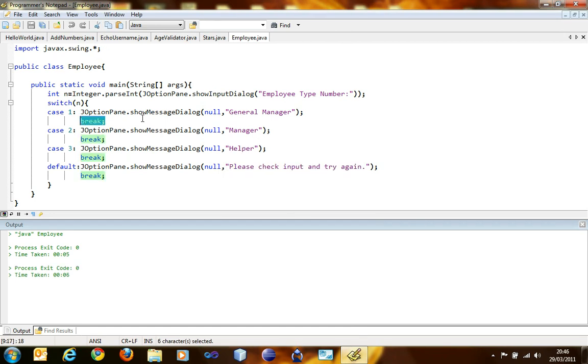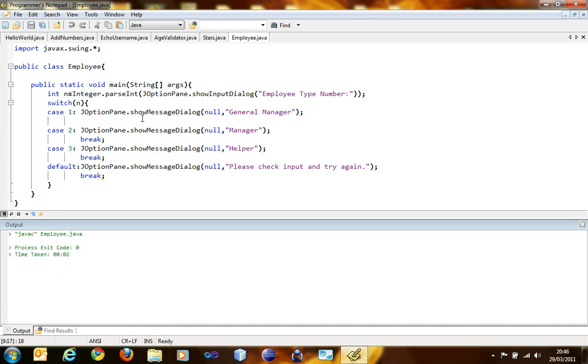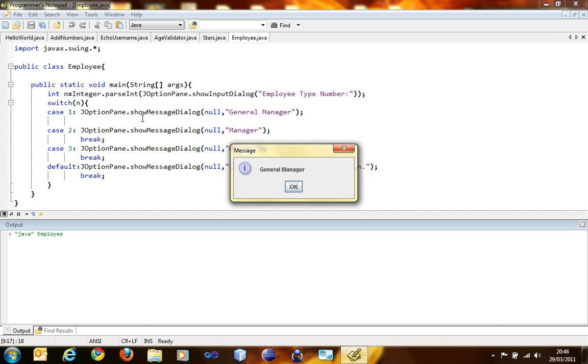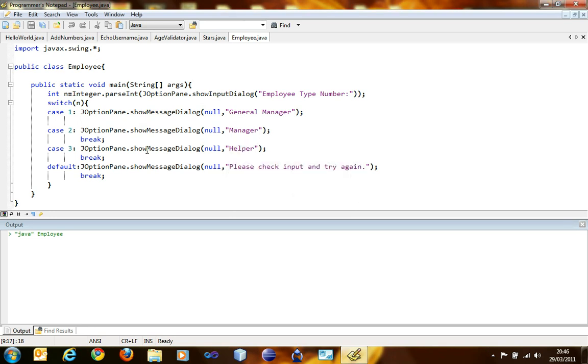Now let's experiment what happens if you remove the break statement here. It will still compile, but when you run it and if you type in one, it will say general manager, and then it will say manager, since the case is not broken, it will continue to the next case until it is broken, which is here. And that's why break statement is essential.